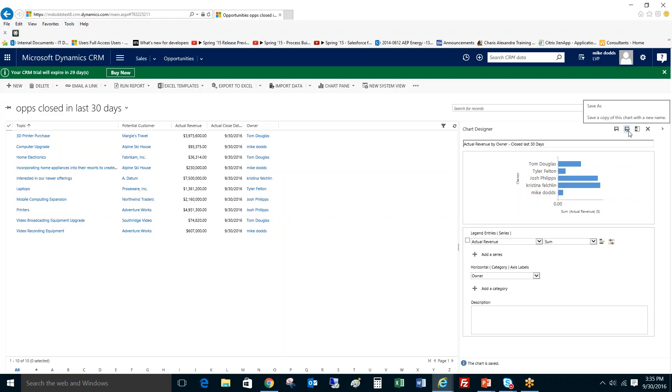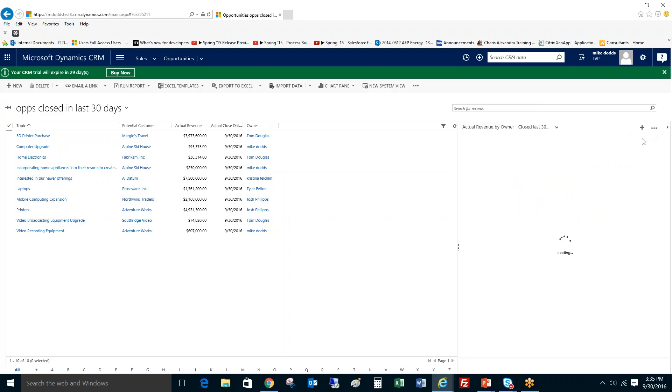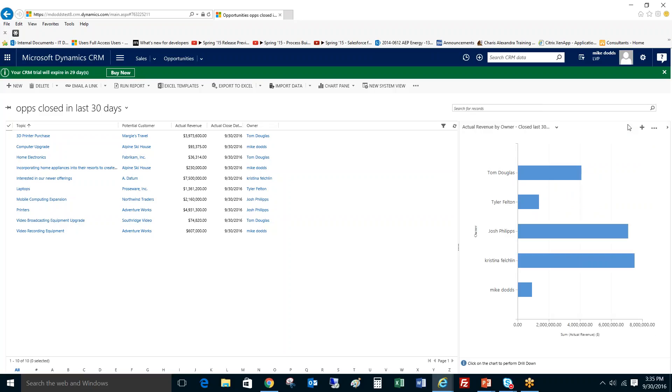And then once this symbol pops up, you know that it's saved. So then you just click the X button and it's closed it out for you. Now your chart is ready to be viewed and more importantly, ready to be added to the dashboard. So let's jump on over to the dashboard section. I'm going to show you how to add a view that you created in Advanced Find and the charts off of those views.